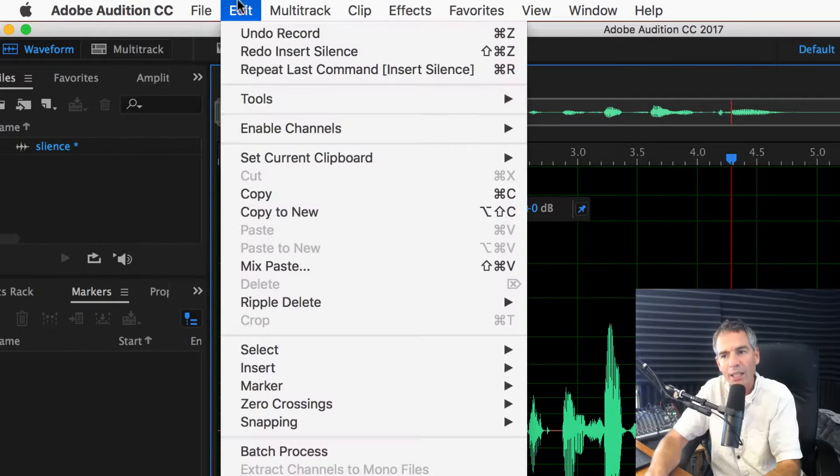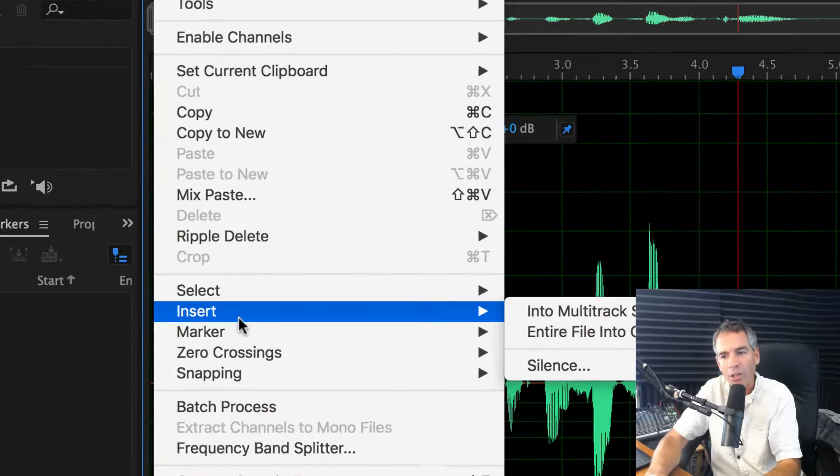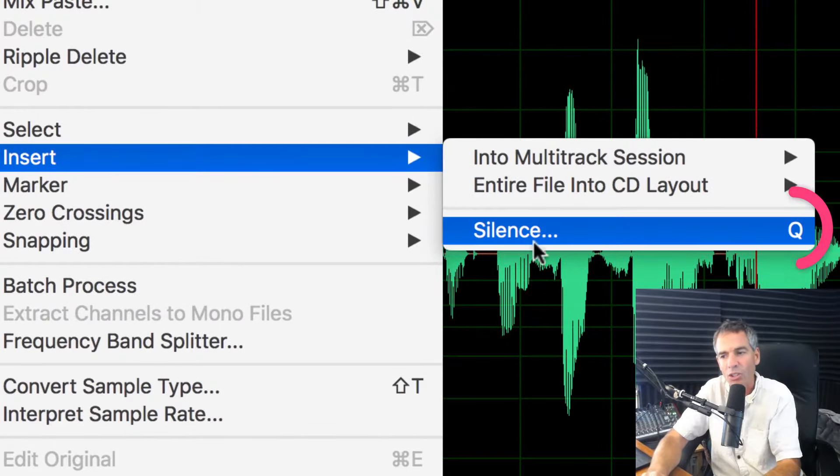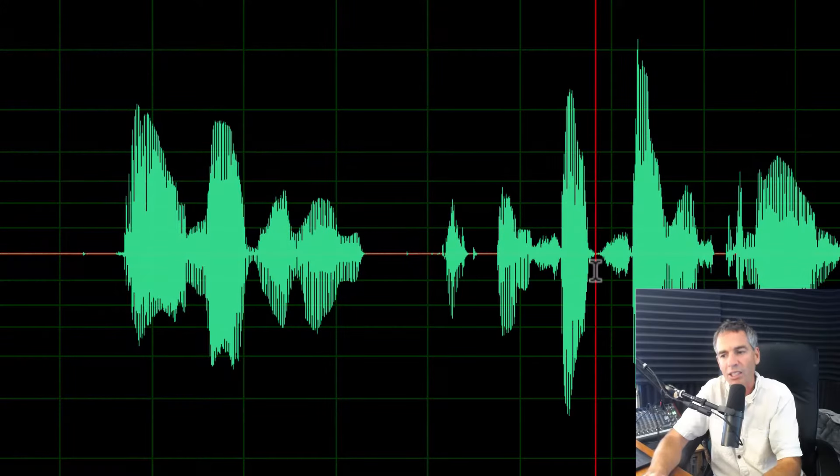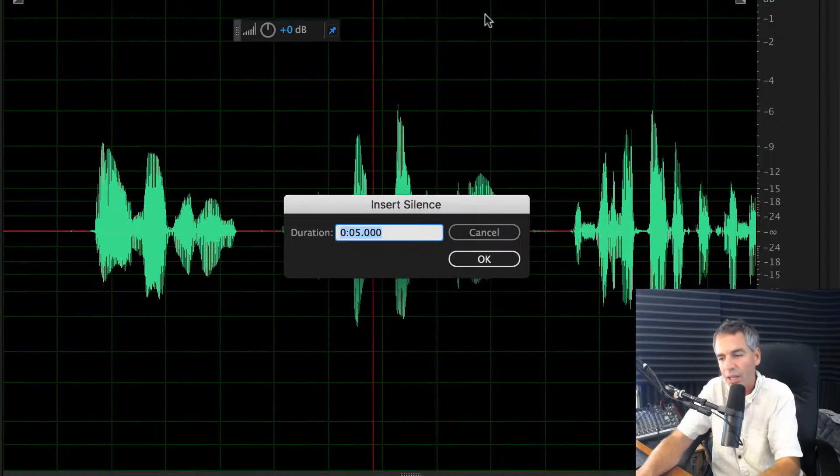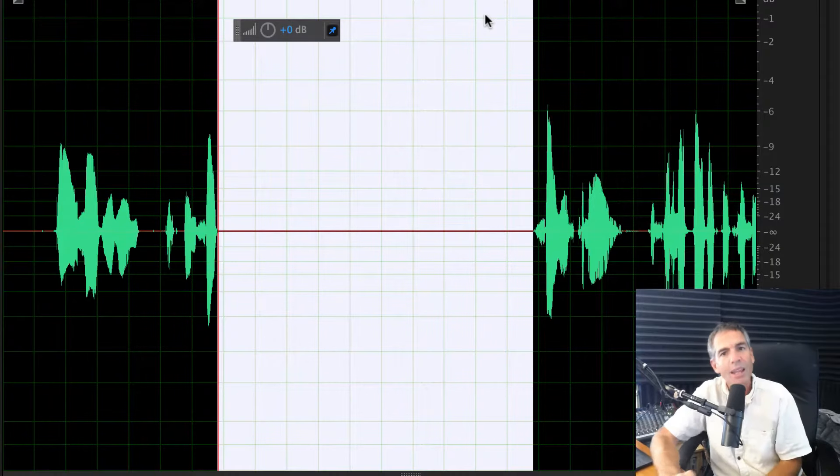Now, when I go back to the edit menu, go to insert, you can see the letter Q is right there. All I need to do is hit the letter Q and I'm good to go.